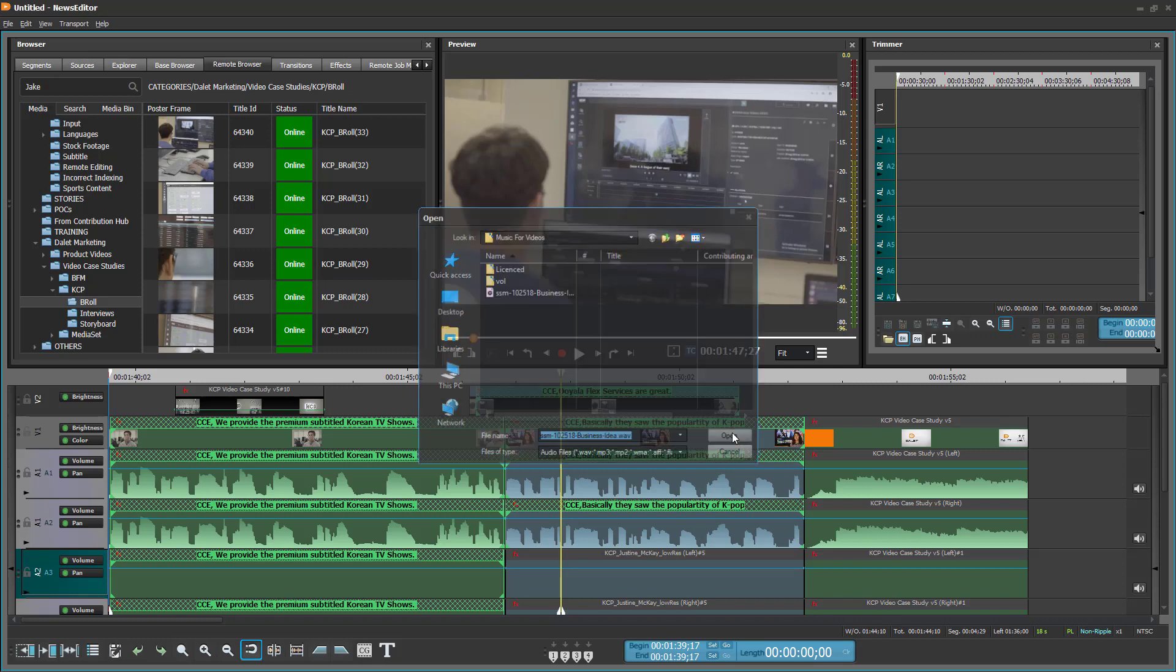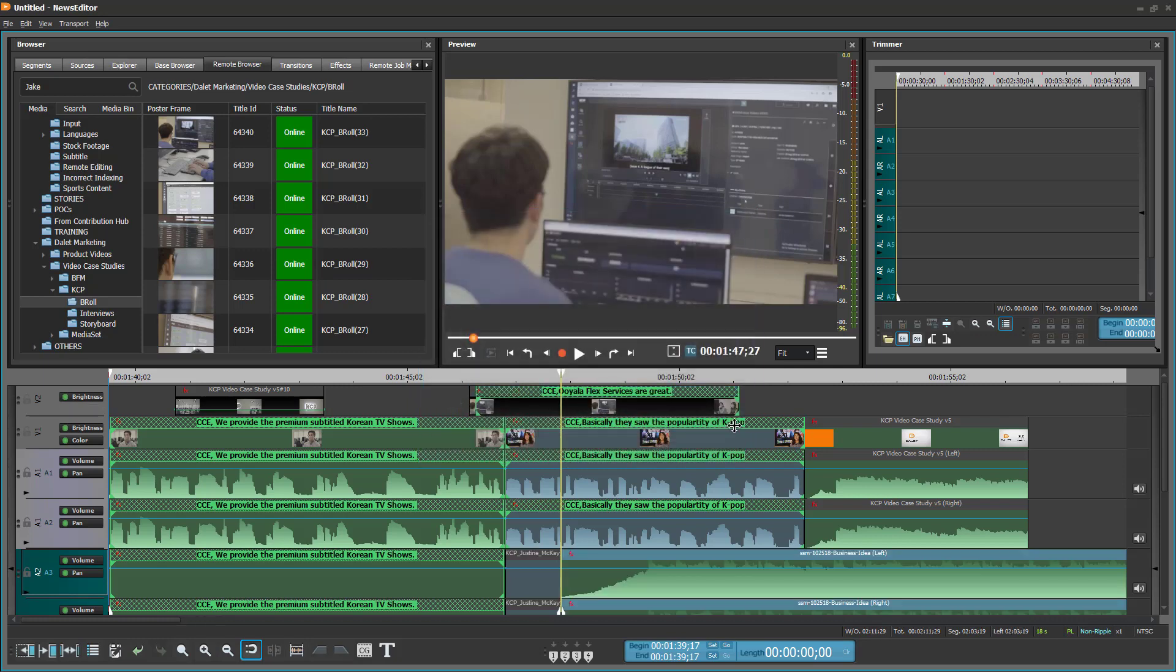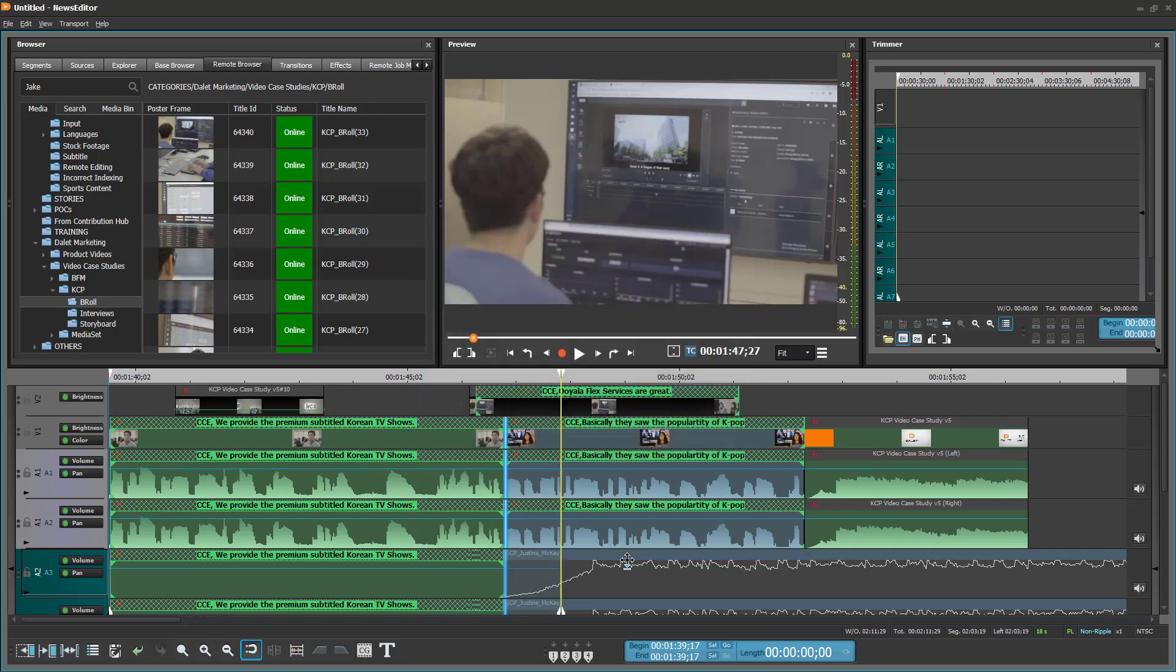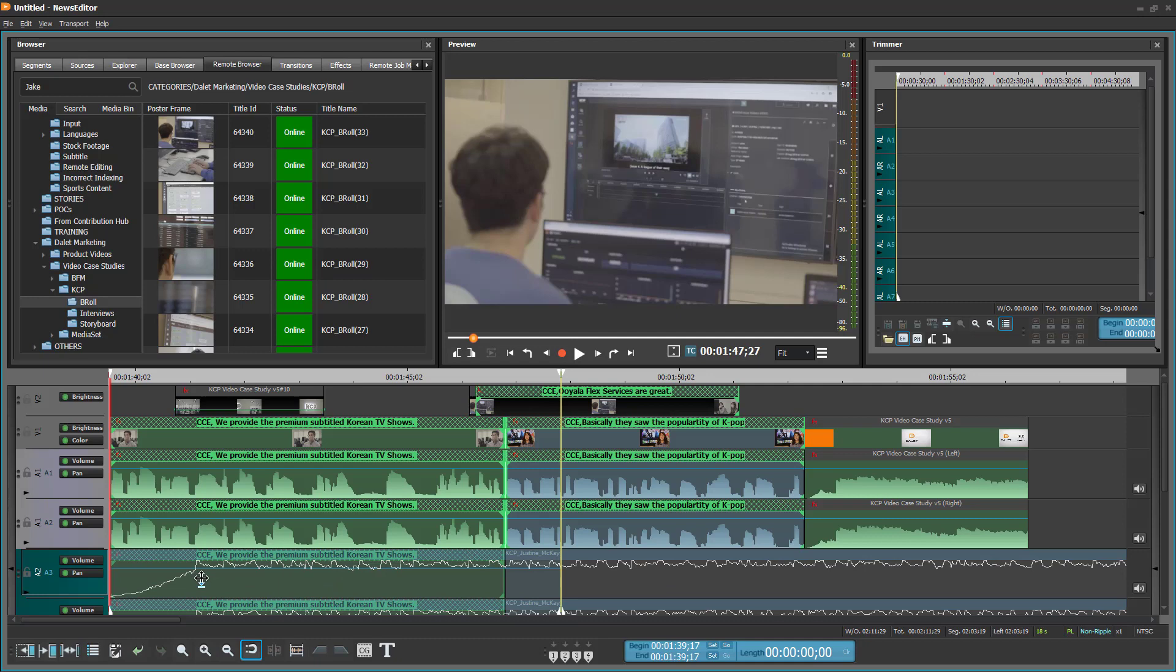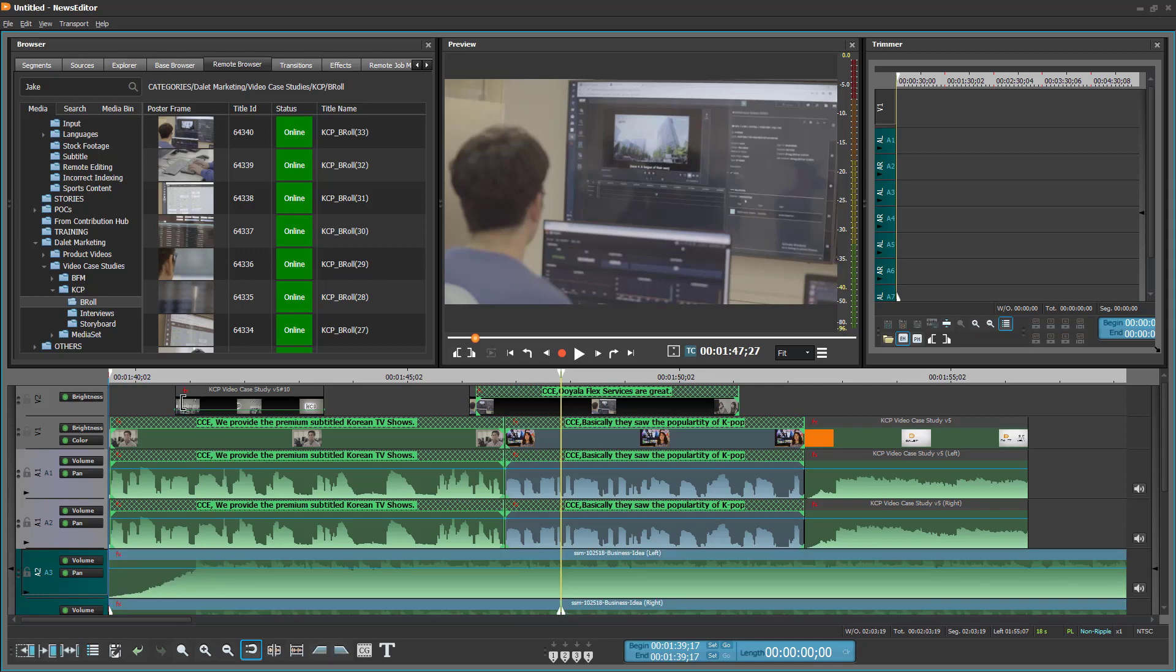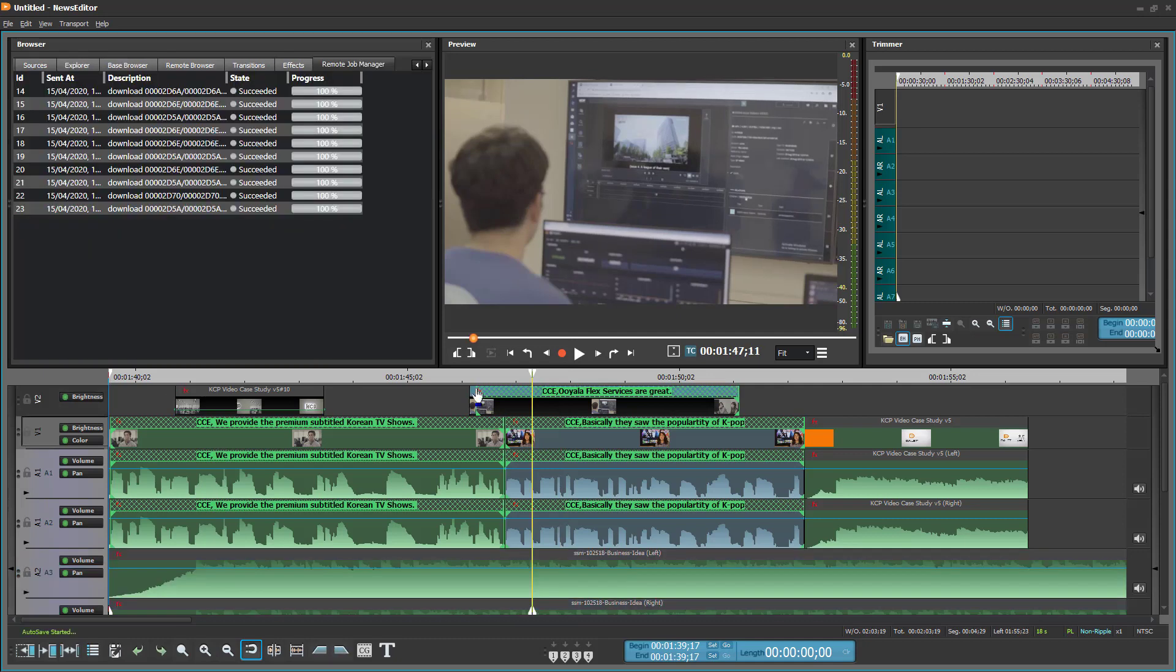When we reconnect to the internet and render, the local media we put on the timeline, be it audio, video or images, uploads directly to the Dalit Galaxy xCloud media library as assets.